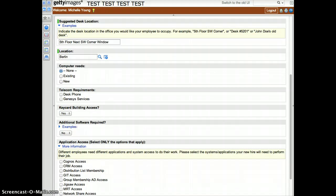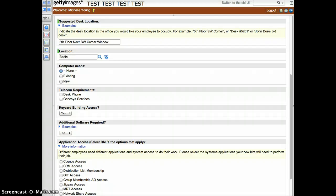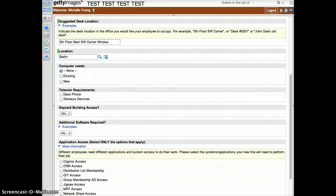Determine if your new hire requires a new computer or choose existing if you would like them to be set up on a computer that already exists within your department. For example, you may choose existing if you have a temporary employee who will be covering for a regular employee out on leave for an extended period of time. Additional questions will be asked on the following pages to complete the new or existing computer setup.